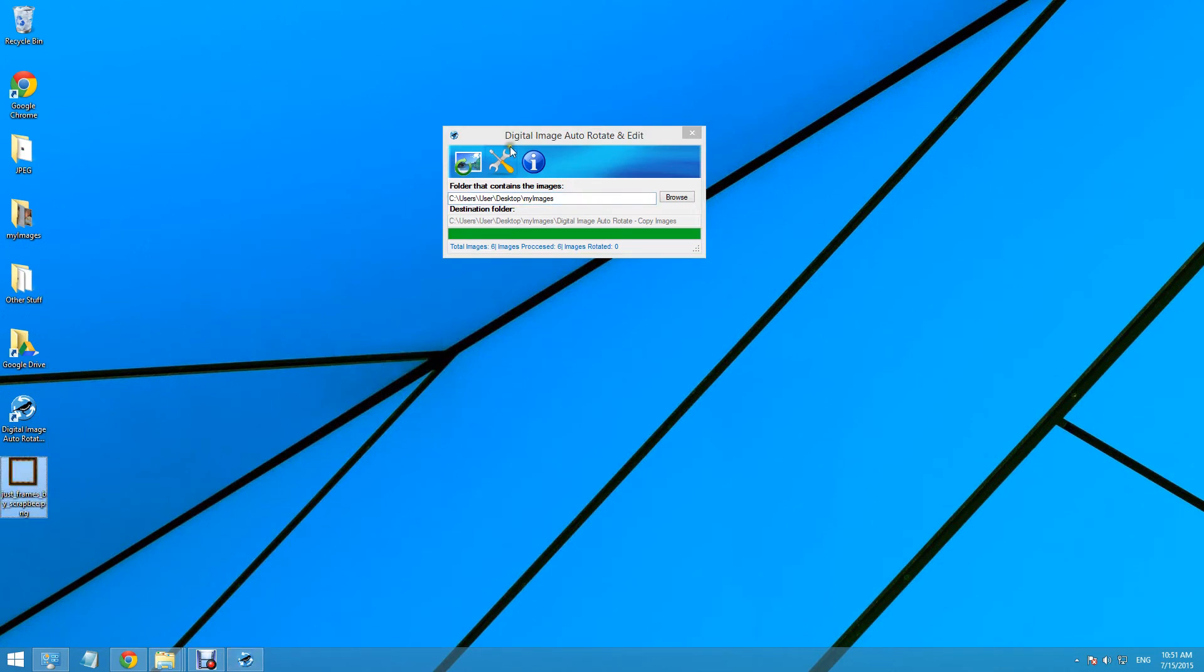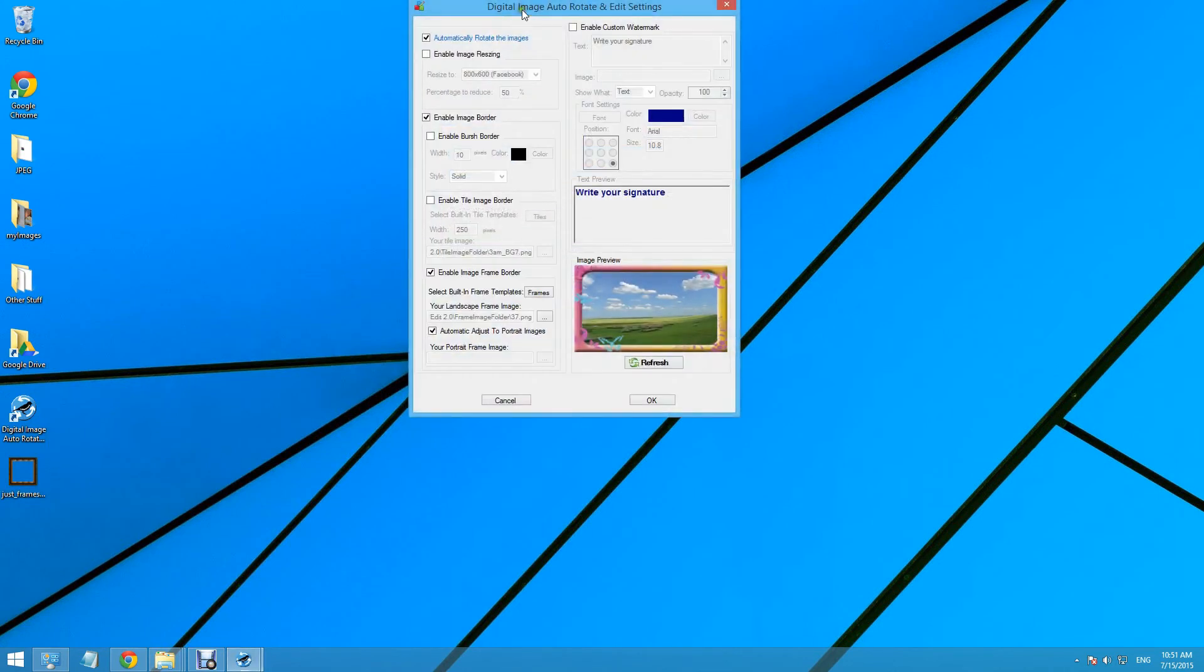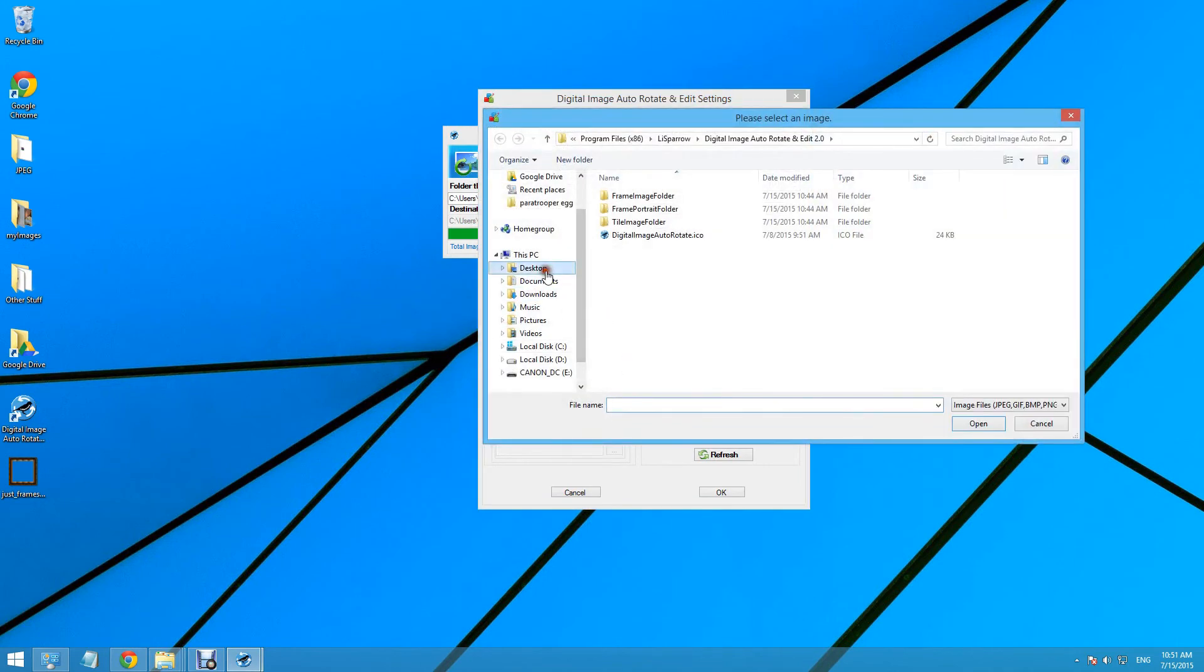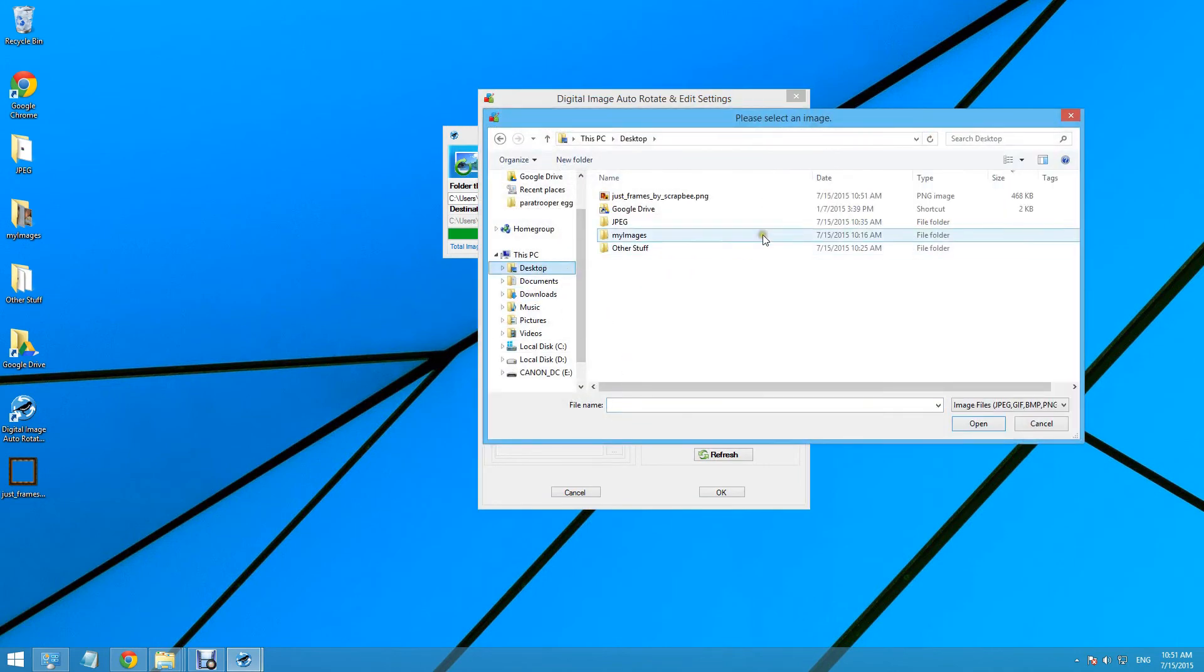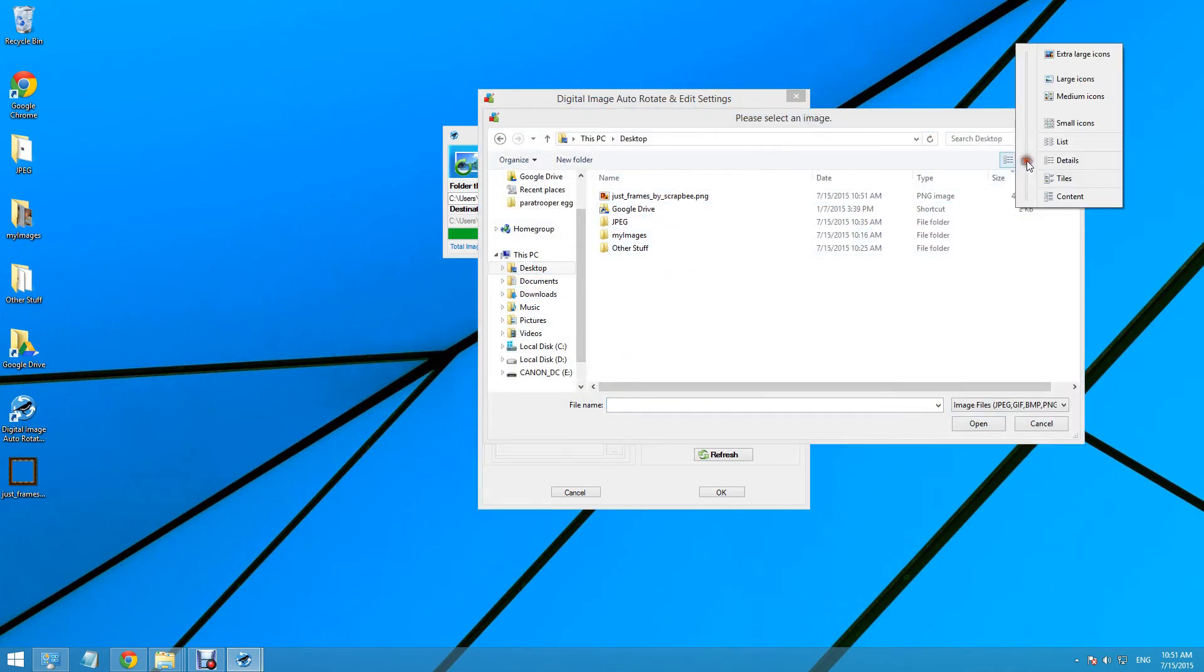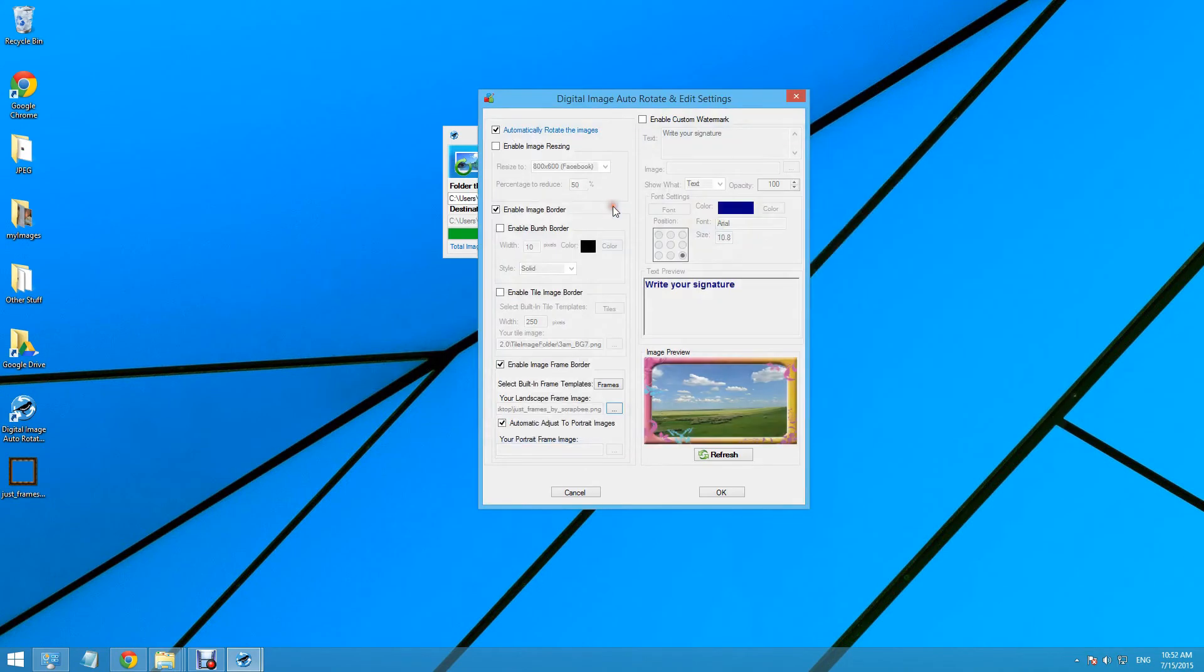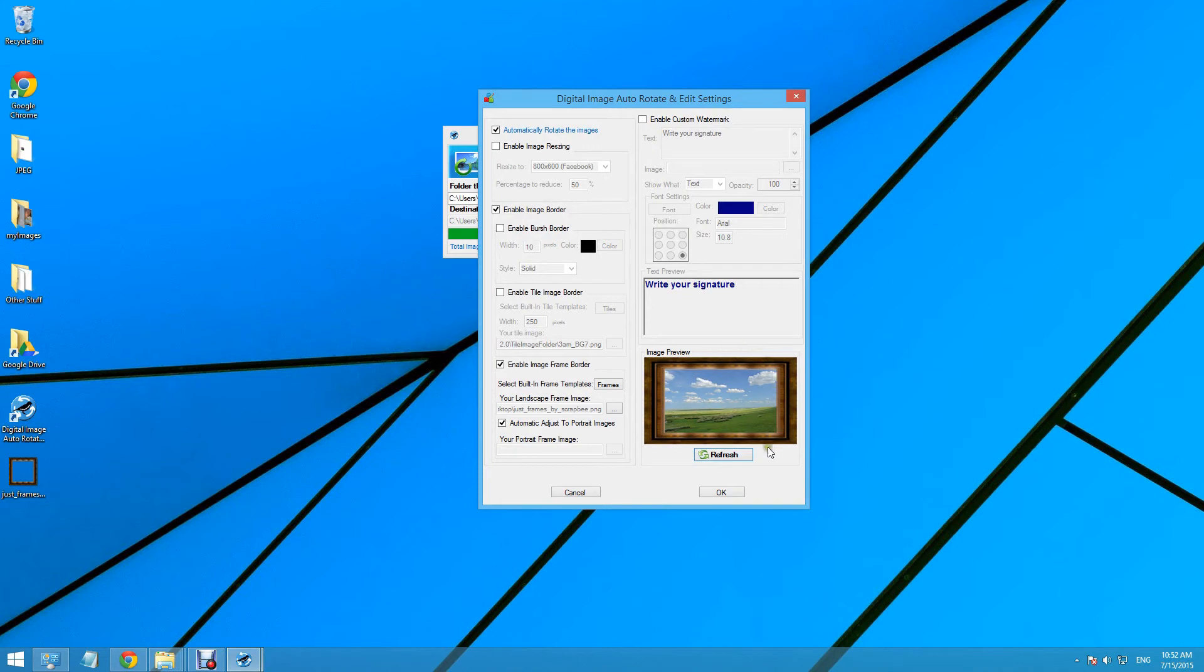Let's go to the settings again. Now, we need to select the frame we just saved in our desktop. Let's press refresh, and we'll see a preview of it.